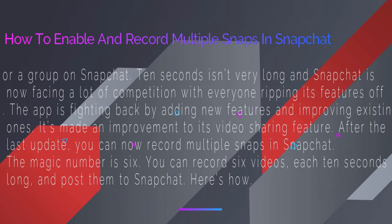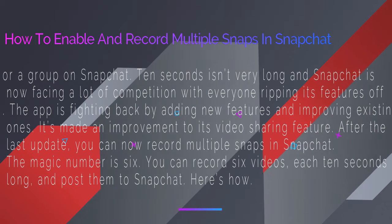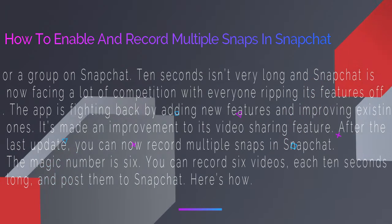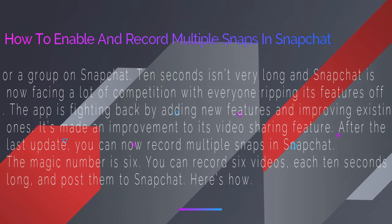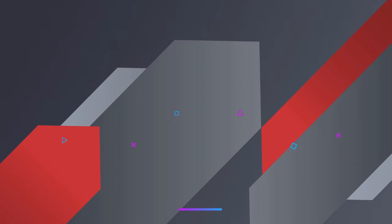After the last update, you can now record multiple snaps in Snapchat. The magic number is 6. You can record 6 videos each 10 seconds long and post them to Snapchat.